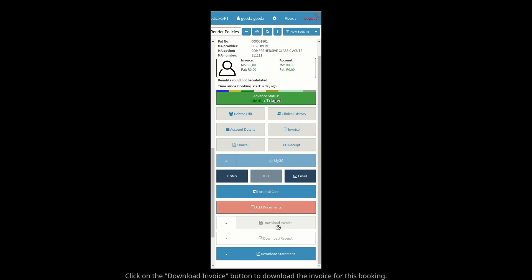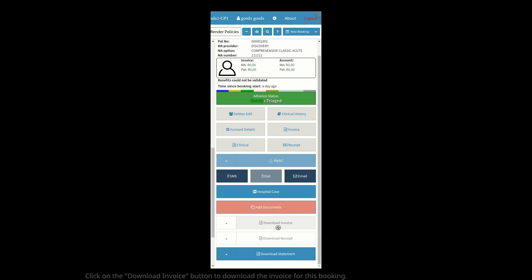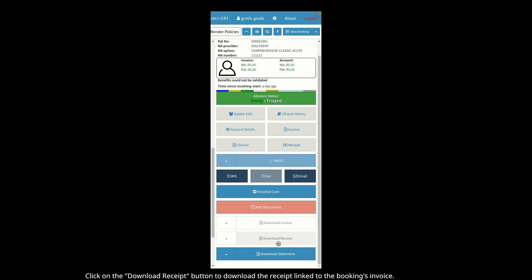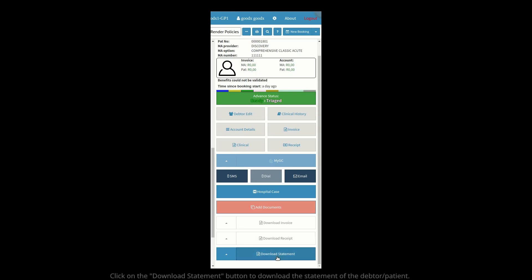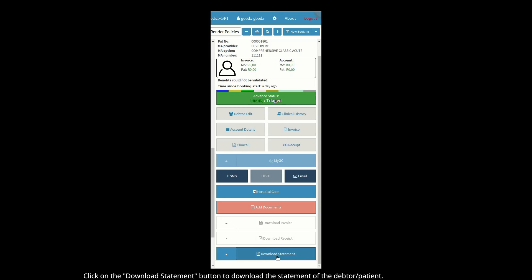Click on the Download Invoice button to download the invoice for this booking. Click on the Download Receipt button to download the receipt linked to the booking's invoice. Click on the Download Statement button to download the statement of the debtor/patient.